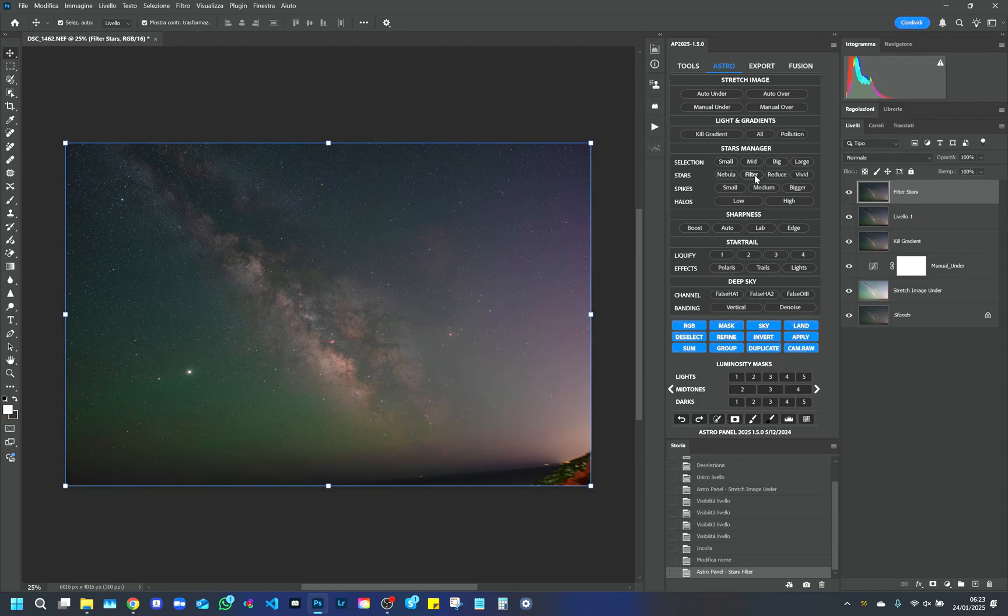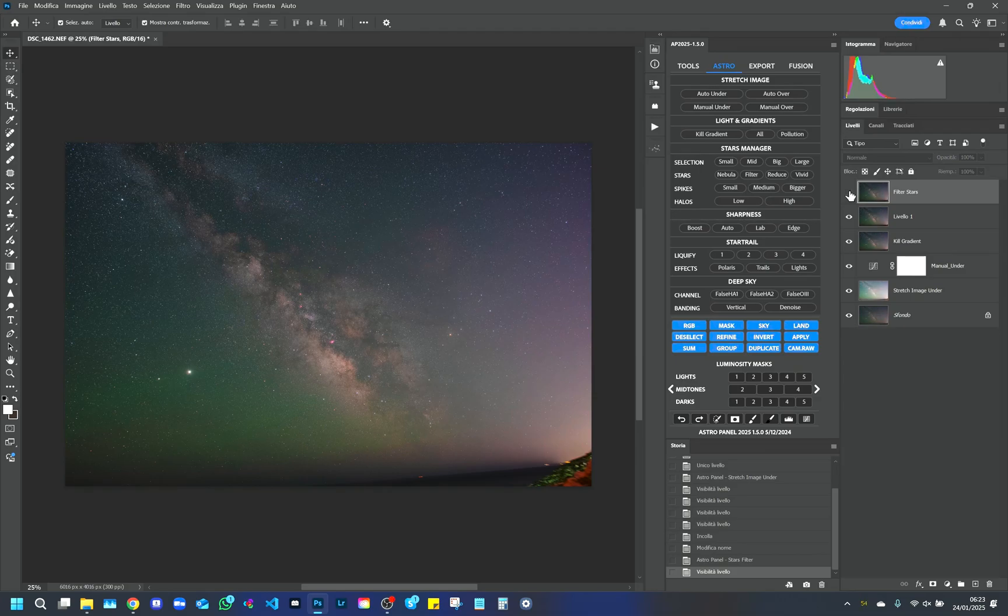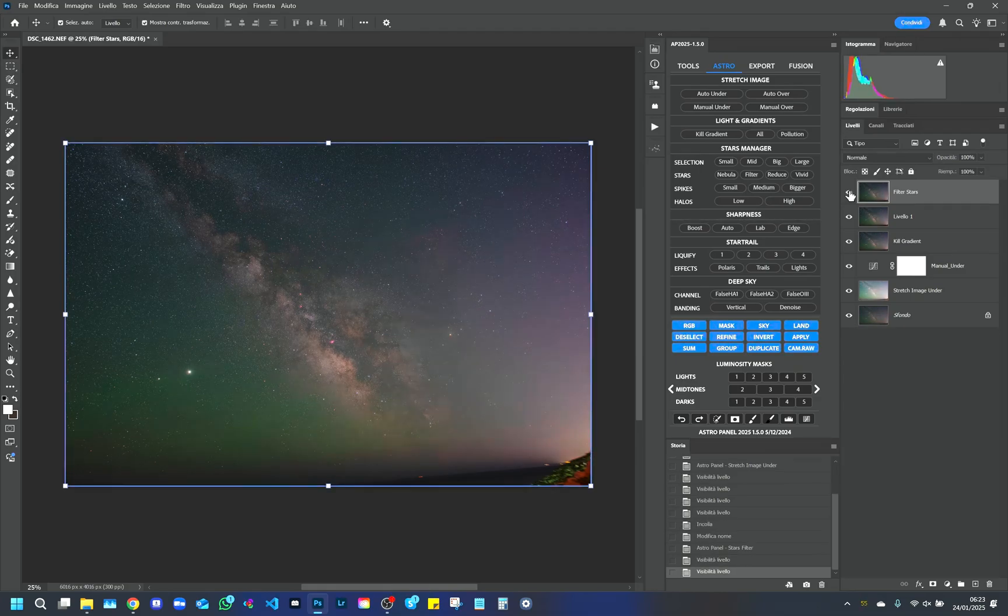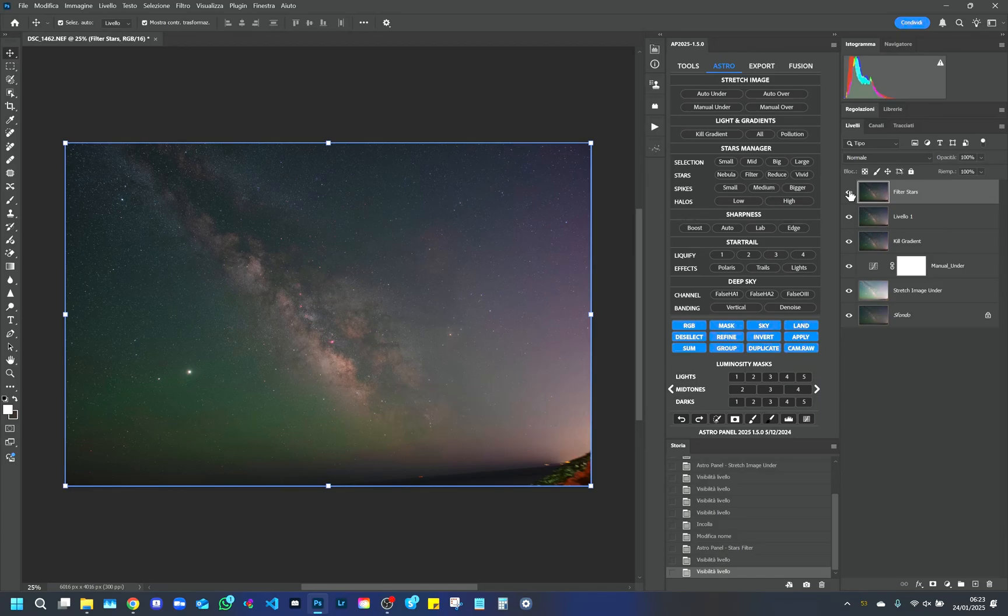This operation improves the visibility of the nebulosity of the galaxy and makes the image more natural, similar to what is seen with the naked eye. After applying the Filter, the image will be less sharp on the smaller stars, but with a softer and more realistic appearance. This effect is useful for focusing on the main details of the Milky Way.